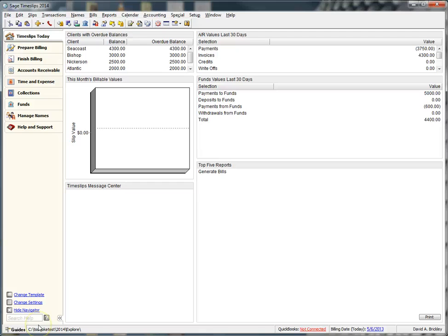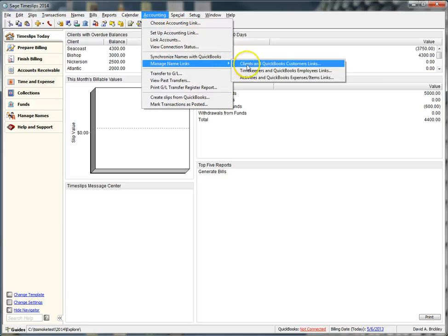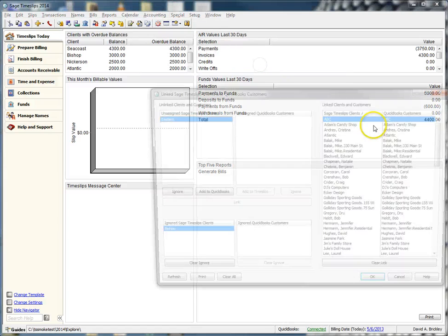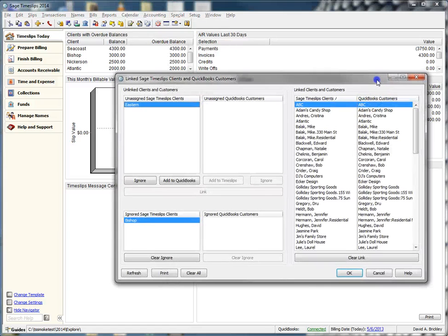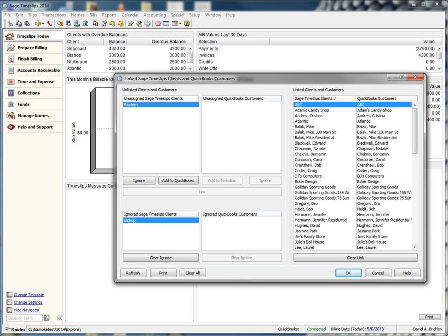Let's navigate to the Manage Name Link area by going to Accounting, Manage Name Links, Clients. In this dialog, Talpro lets us manage all of our name links. Here, we can unlink and relink clients and customers, clear clients from ignore statuses, as well as add any new Timeslips clients to QuickBooks or QuickBooks customers to Timeslips using their respective buttons.